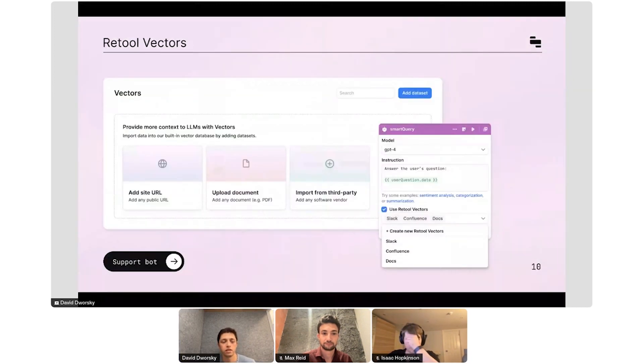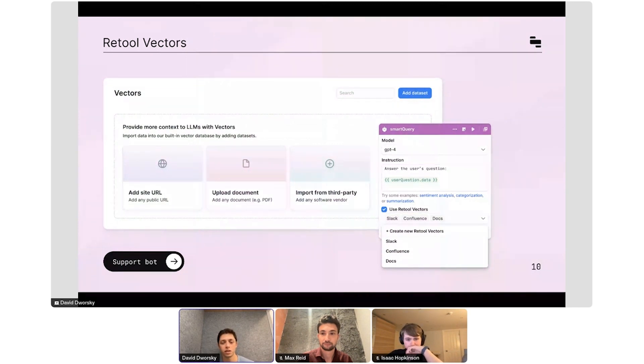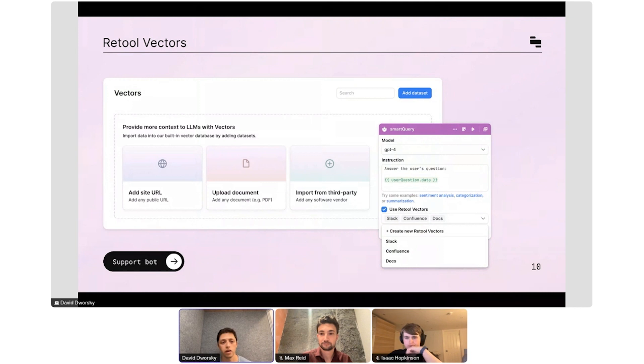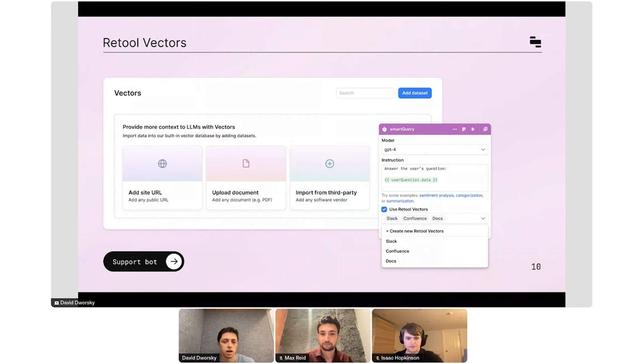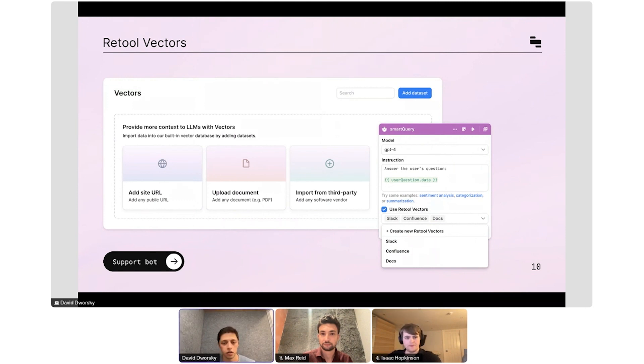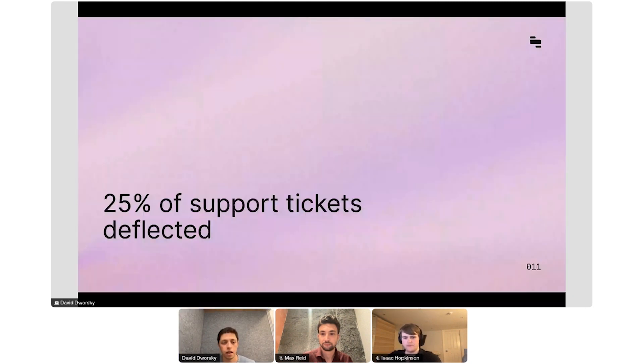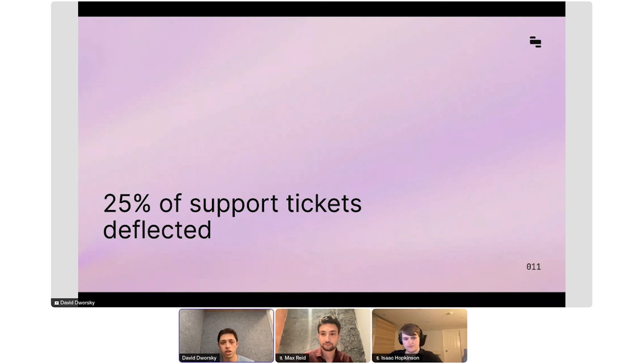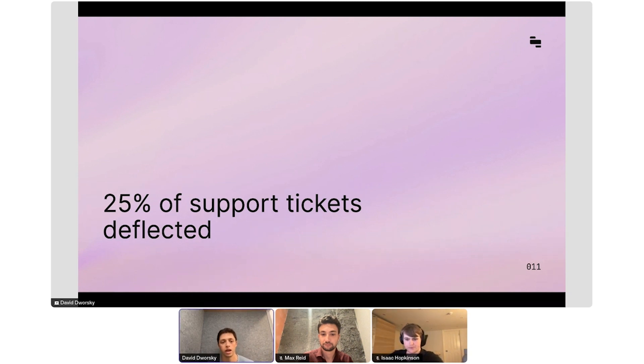So we actually built this primitive directly into Retool. And so now our support bot actually lives entirely in Retool and is powered by something called Retool Vectors, which lets you take text from any website, any document or any third party tool. And in a few clicks, you can create what are called embeddings from all of that text. And now you can provide relevant business context with dynamic prompting and other data sources to create things like support bots inside of Retool. And I'm very happy to say that we now have 25% of our support tickets deflected on first response, which is a really amazing metric. Our goal was to land somewhere between 10 and 20% when we started this project. So we're really happy with this.